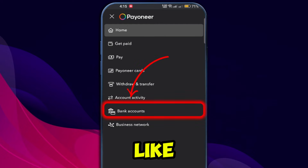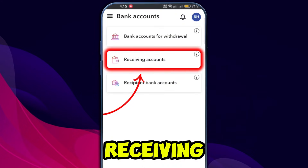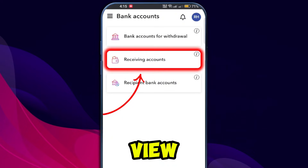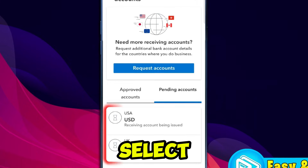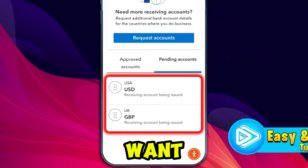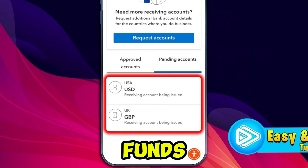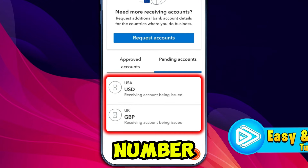From the menu options, select Bank Accounts, then click on Receiving Accounts to view your approved or pending accounts. Select the account — such as USD or EUR — where you want to receive funds, and take note of the IBAN number and other details.